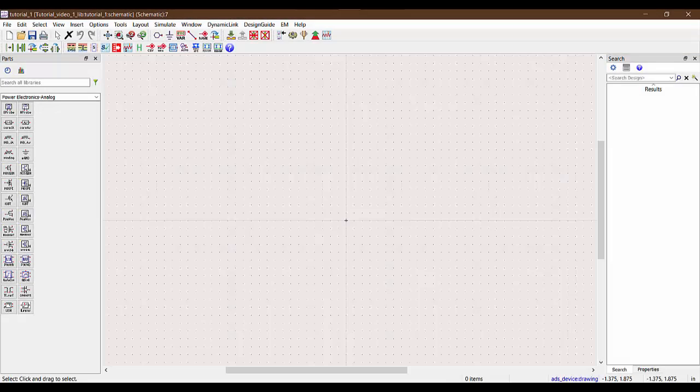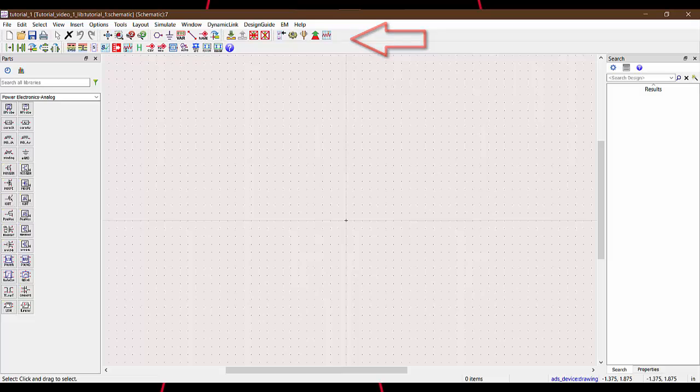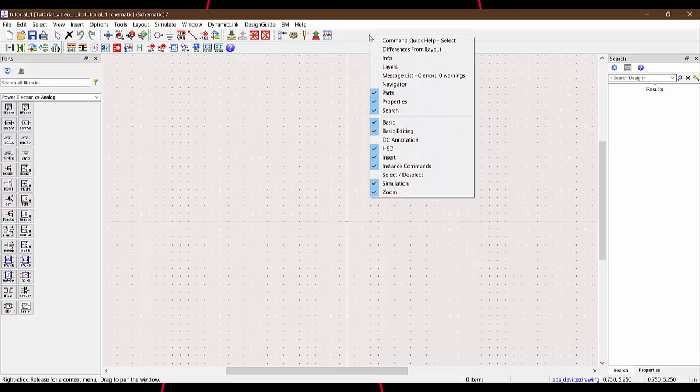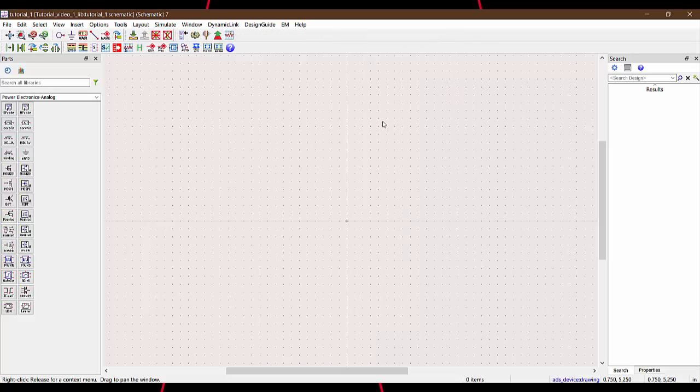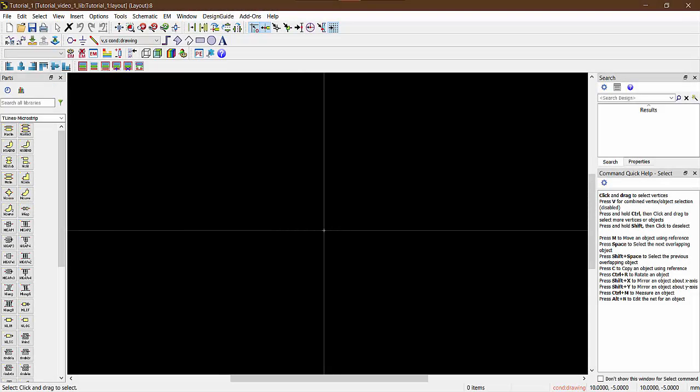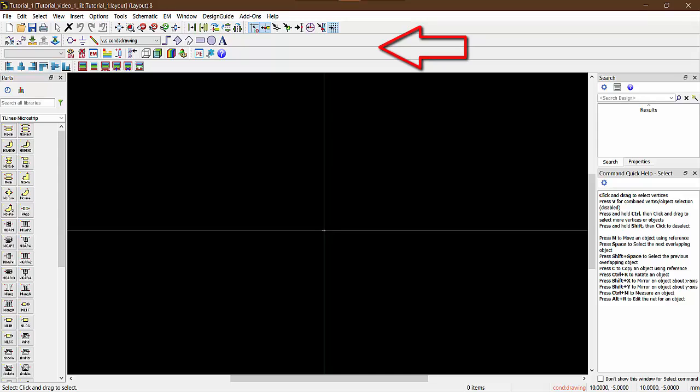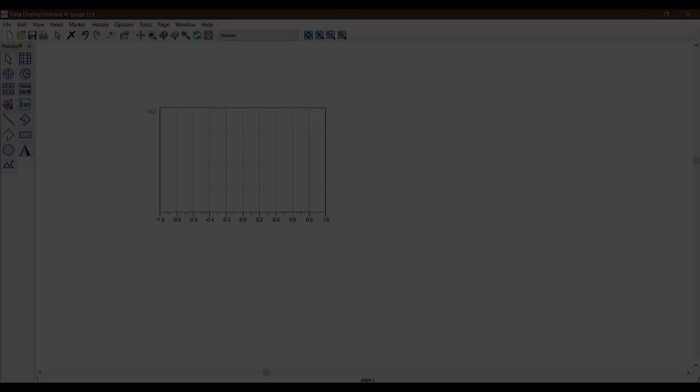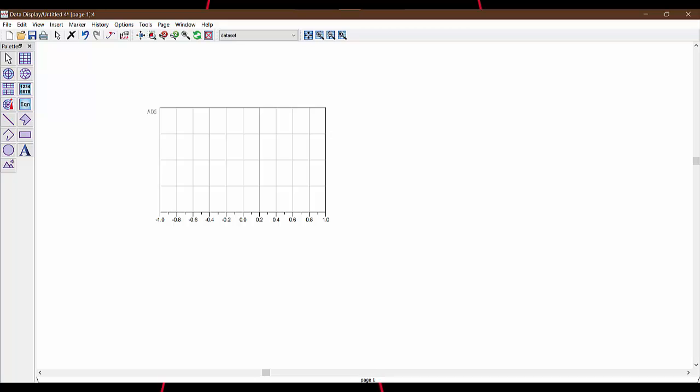The other possible windows in ADS are the schematic window. This is where you build all the circuit simulations to get the proof of concept. At the top here we can find a lot of tools that one needs to build circuits. To add or remove what is visible here, we can do a right click and check or uncheck what we want or don't want to see. Next up is the layout window. This is where you build the PCB layout of the circuit, and similar to the schematic window you can choose what to view on this taskbar at the top. Then we also have the data display window where you can see the simulation results.